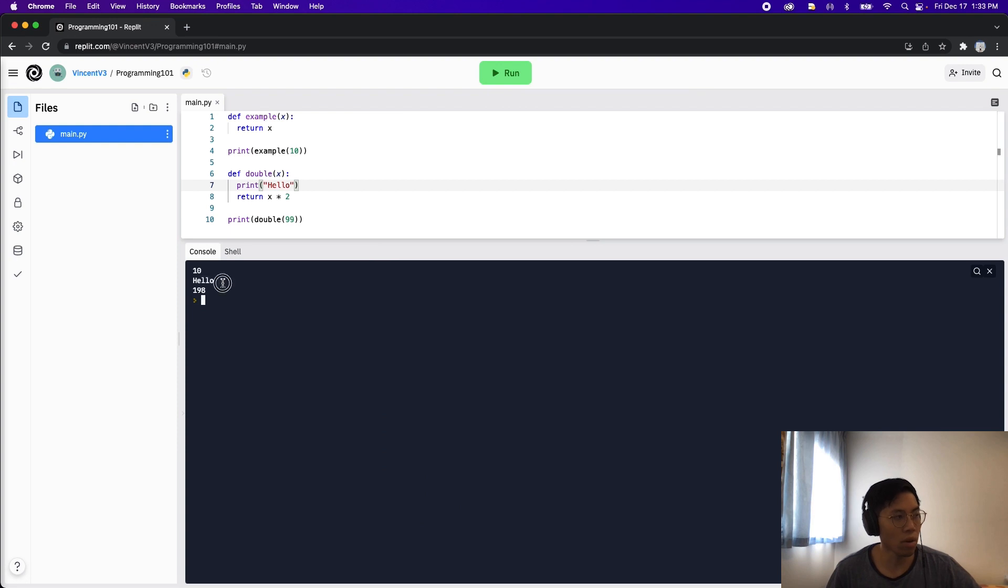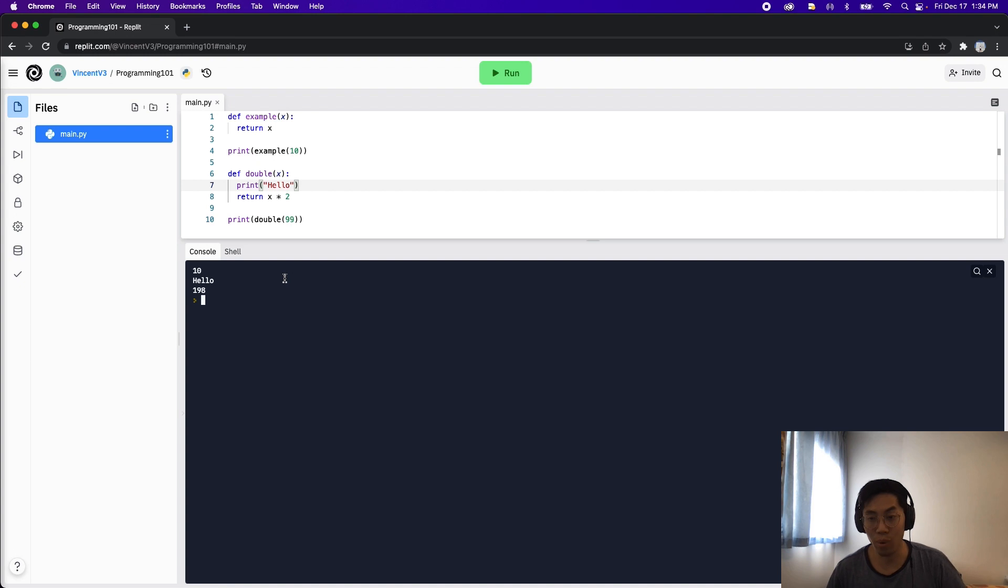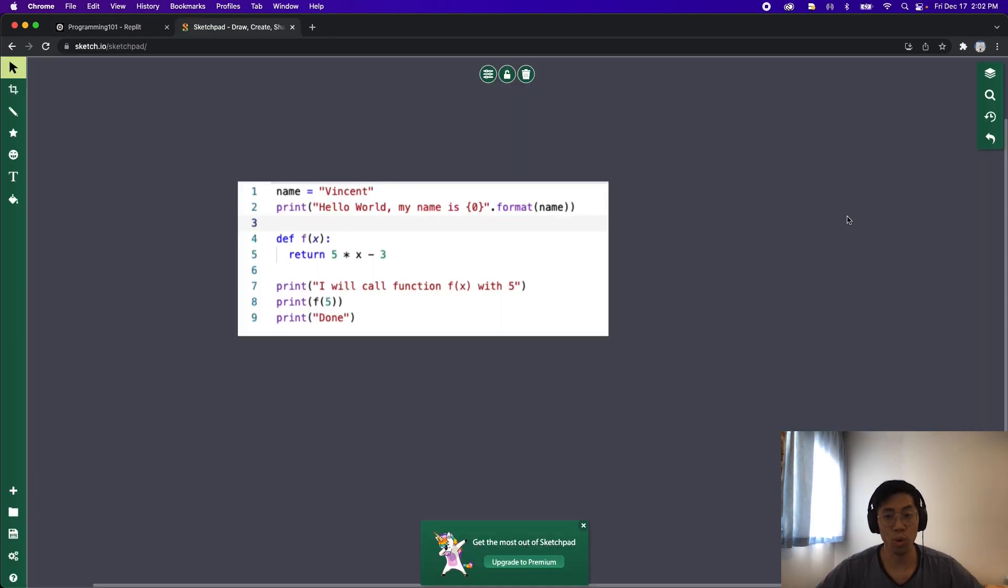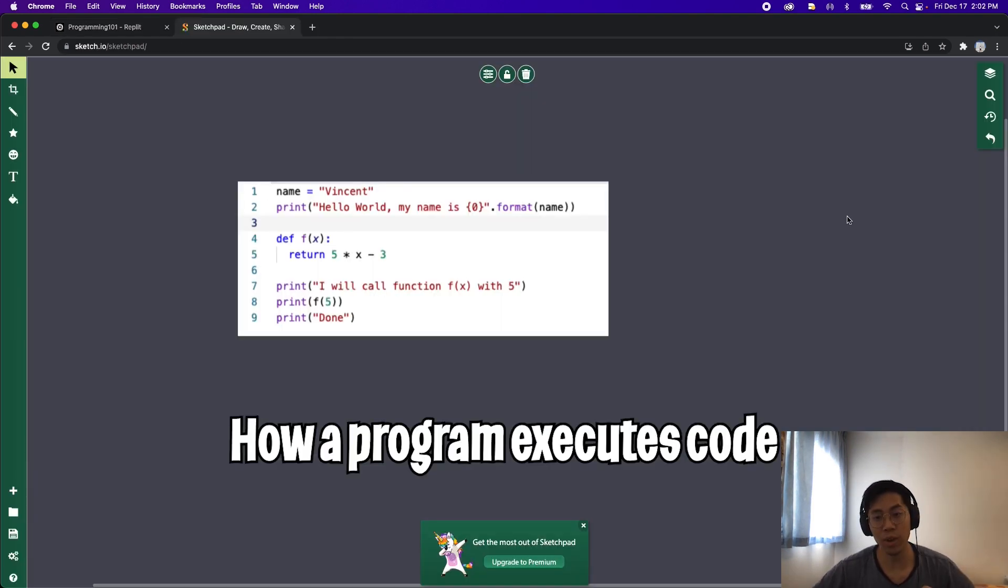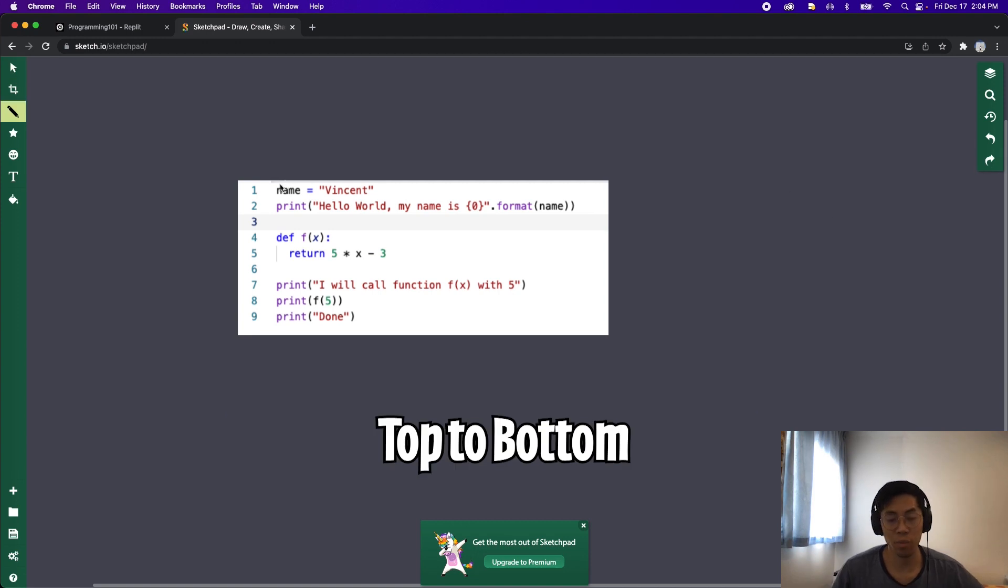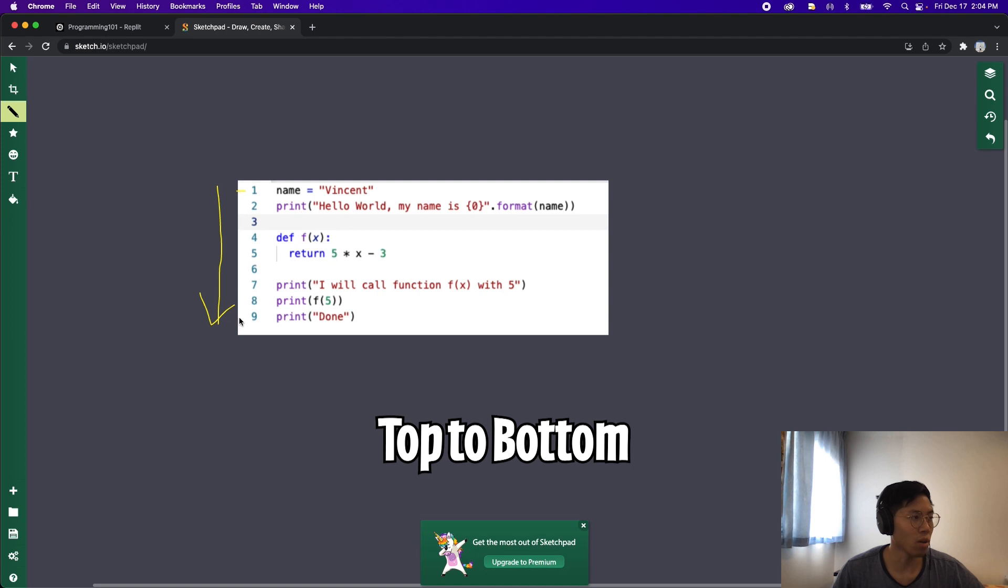And that's basically how the return statement is used in programming. So before we end the lesson, I want to quickly go through how a program executes the code. Like I mentioned before, a program reads from top to bottom, so basically we always start from line 1 and we go all the way down to the end of the program, in this case line 9.